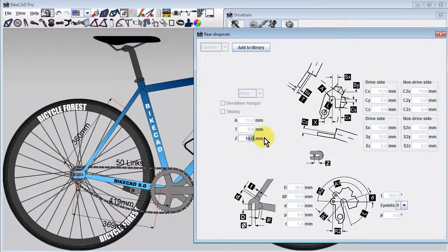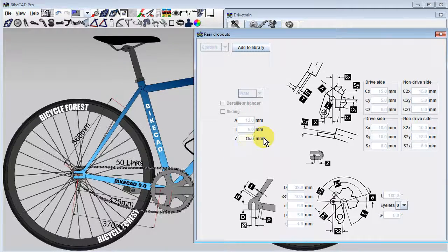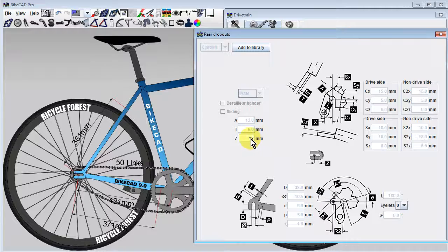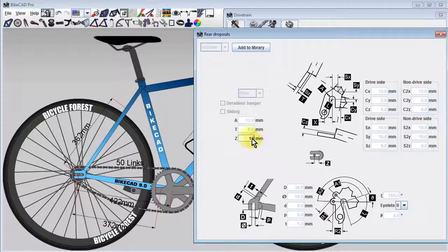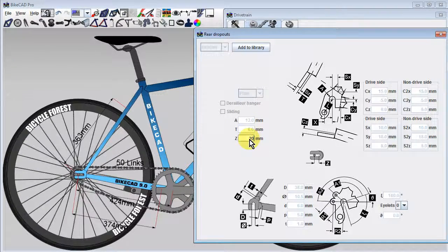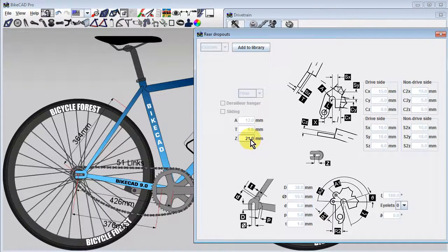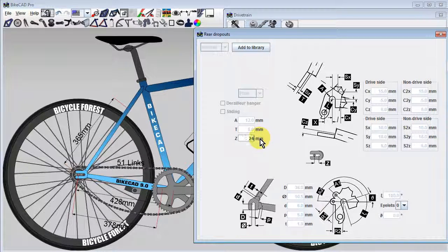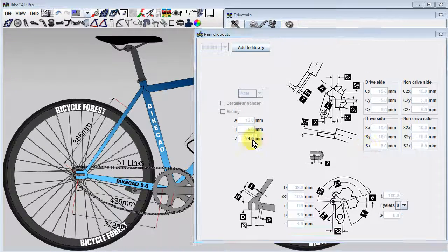By leaving the frame locked and playing with different values of Z and different size rear cogs, it is possible to determine the range of gears that can be used on a track bike without adding or removing links from the chain.